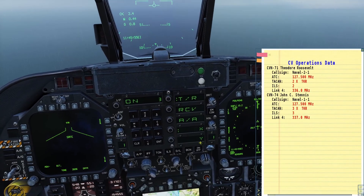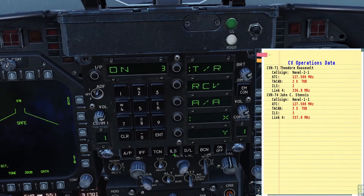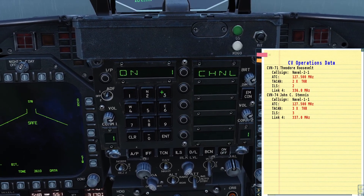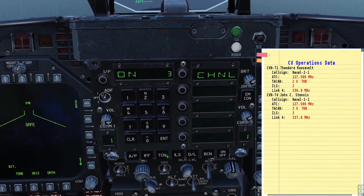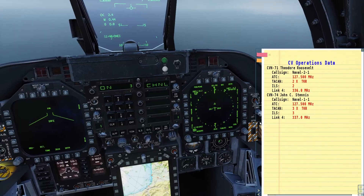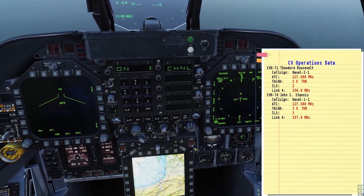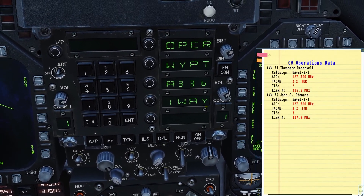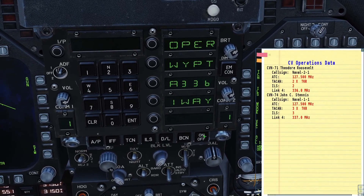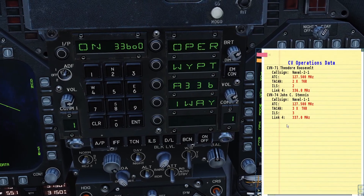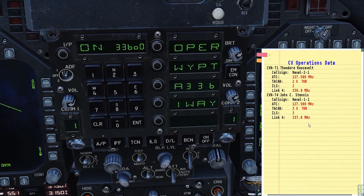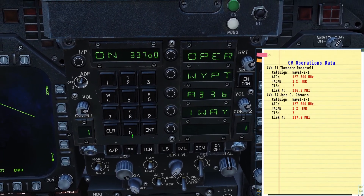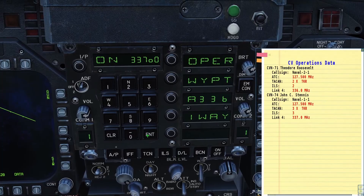Now let's turn on the ILS. Click the ILS button, turn it on, and dial in channel 3. Then let's turn on the data link. Press the data link button once to open the link for menu, turn it on, and dial in the frequency, which is 337. So I'll enter 3370 and click enter.